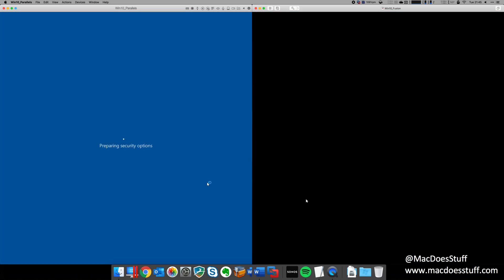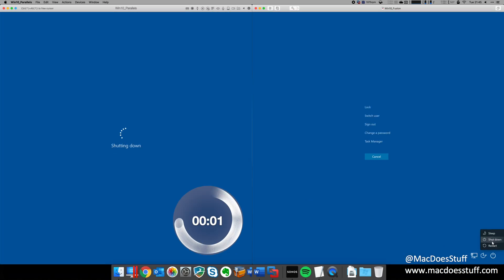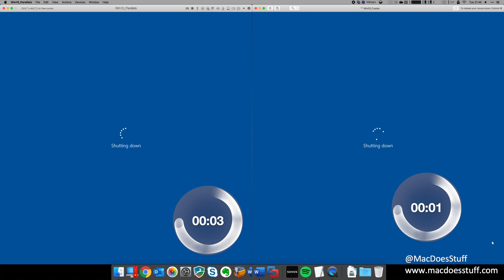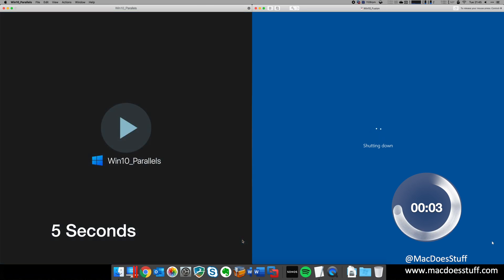What about shutdown times? Well, Parallels completes the shutdown process in about five seconds and Fusion's taking approximately 11 seconds to achieve the same thing.